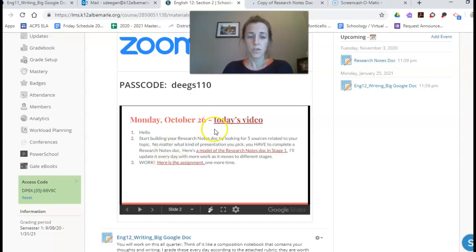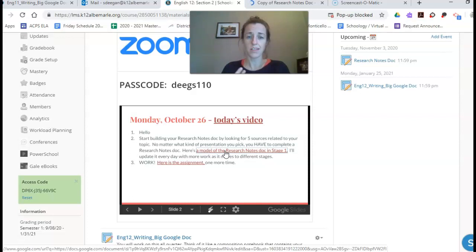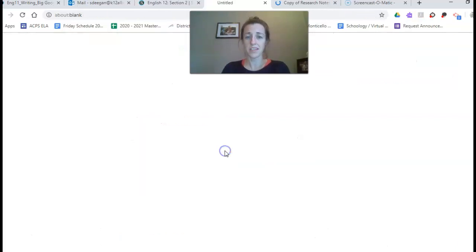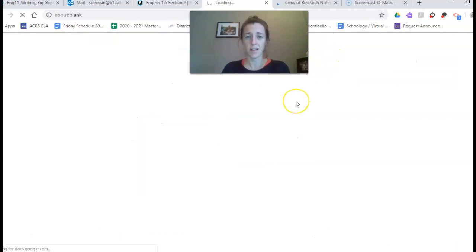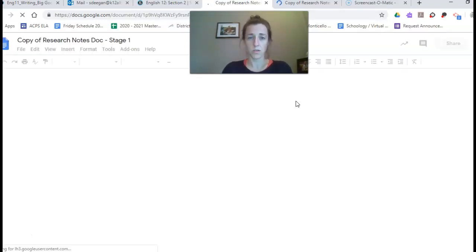Your research notes document is assigned to you in Schoology and when it's assigned to you you're going to see that it's basically just a blank document. You list your five sources in that document and I see it because it's all through Schoology.